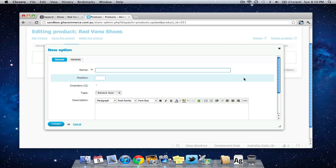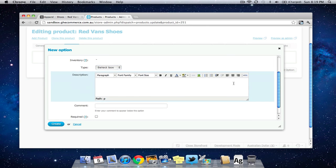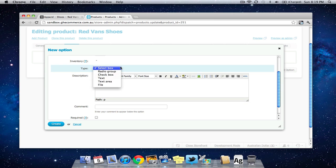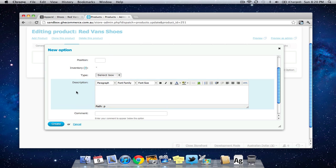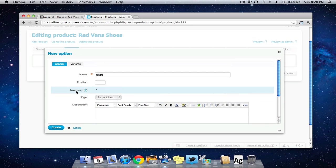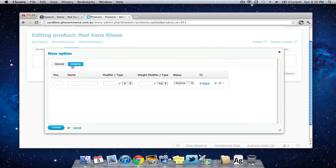I have to give the option a name so we're going to call it size. You can choose the type of the option so a drop-down box, checkbox, could be text area, could be asking the customer to upload a file. I'm going to leave it a select box and I'm going to come up the top and I'm going to click this tab here called variants.